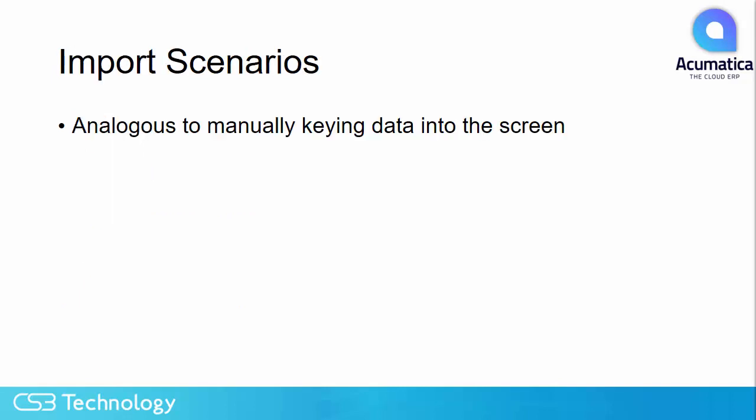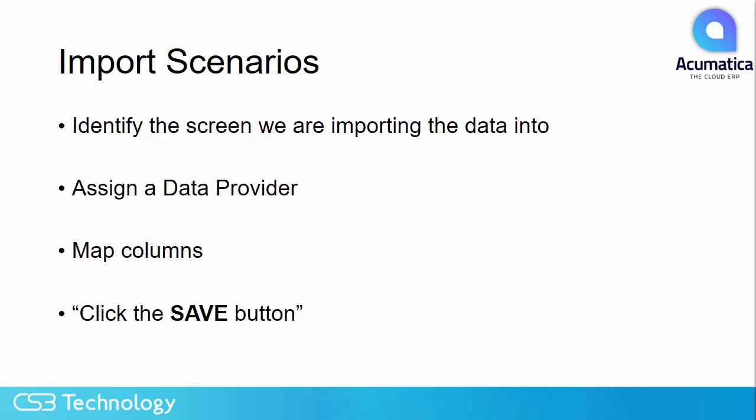You can think of importing data into Acumatica as essentially having the system manually key the data into the screen. So in preparation for building an import scenario, it is highly recommended that you input data into the screen and observe how the system reacts.